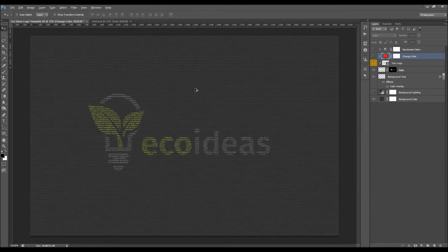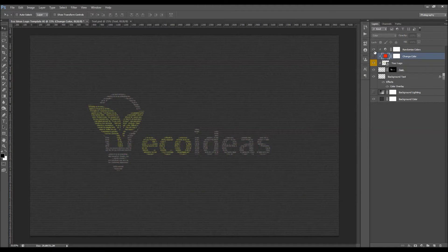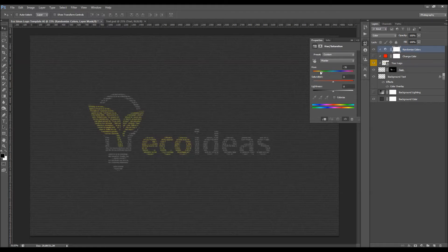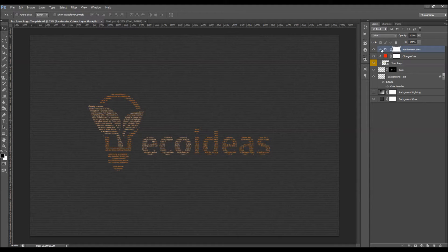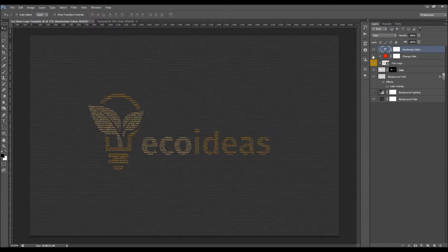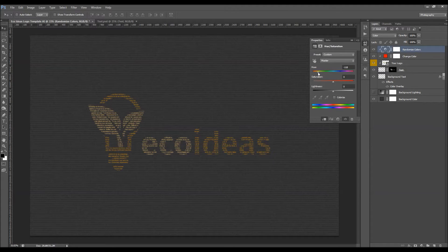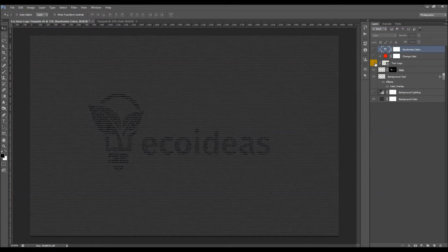Here we've got a Change Color layer — turn it on and it will change your logo color. Double-click there and choose any color. You also have a Randomize Color layer — double-click and move the Hue value to randomize your logo colors. You can also turn on both layers together to randomize all colors including white, black, or gray areas. I'm going to use the original one.